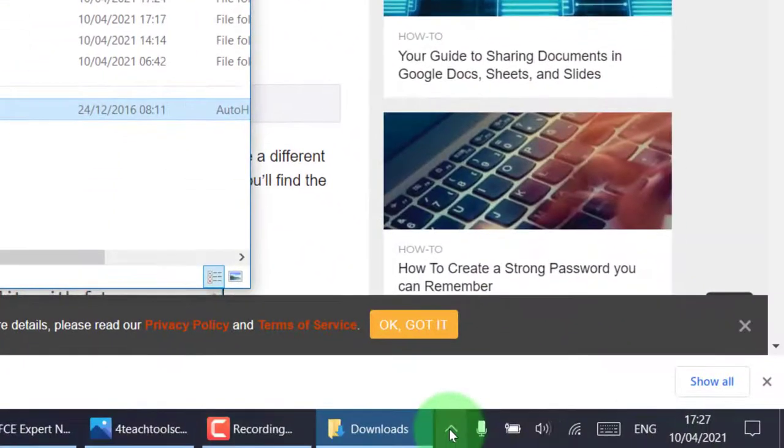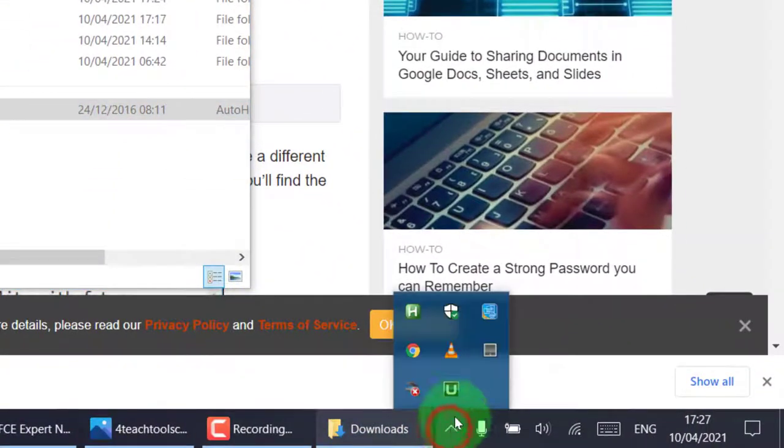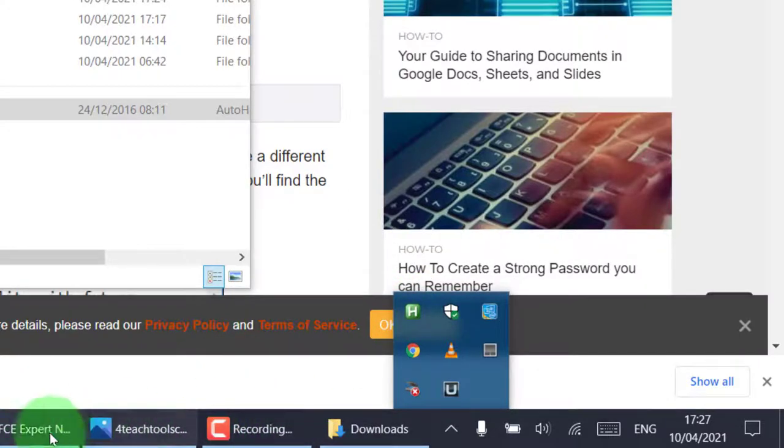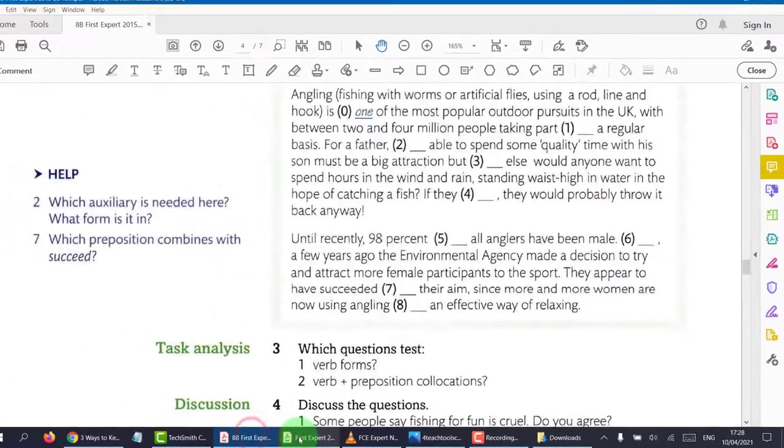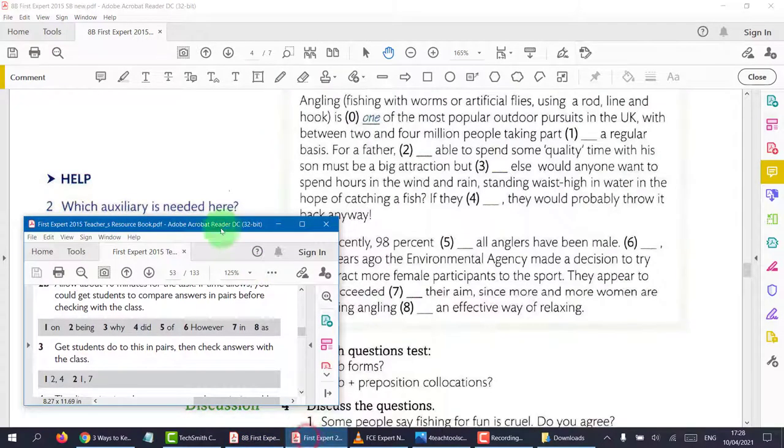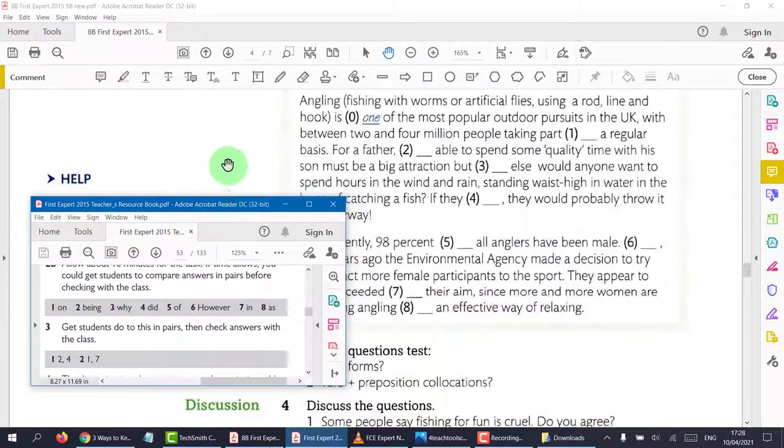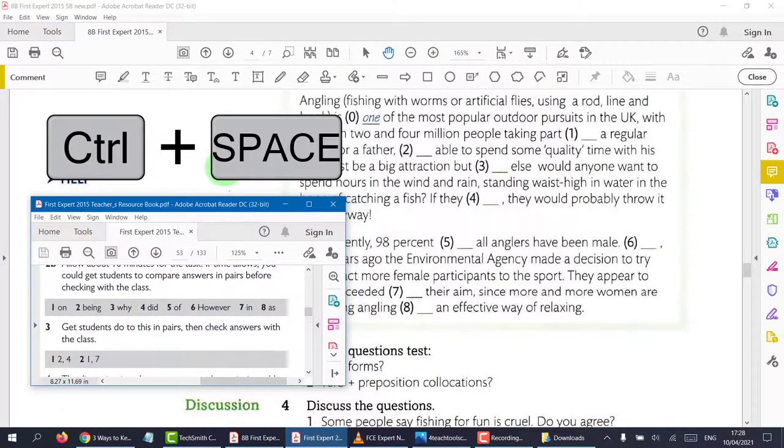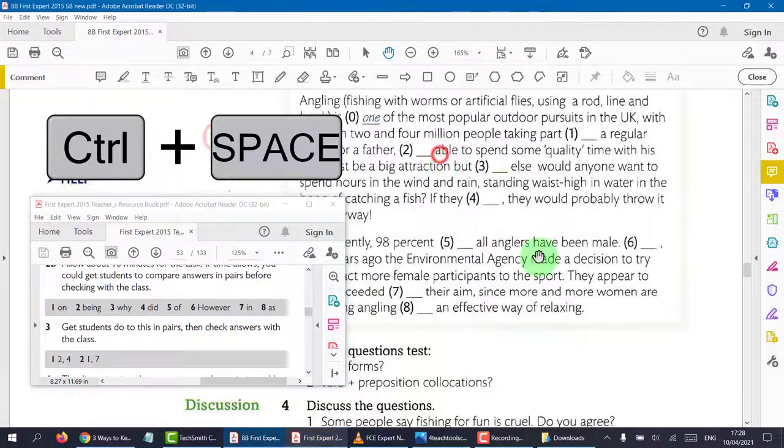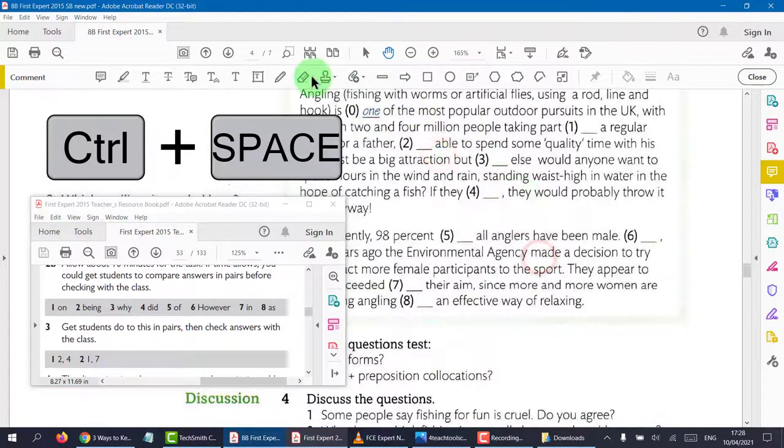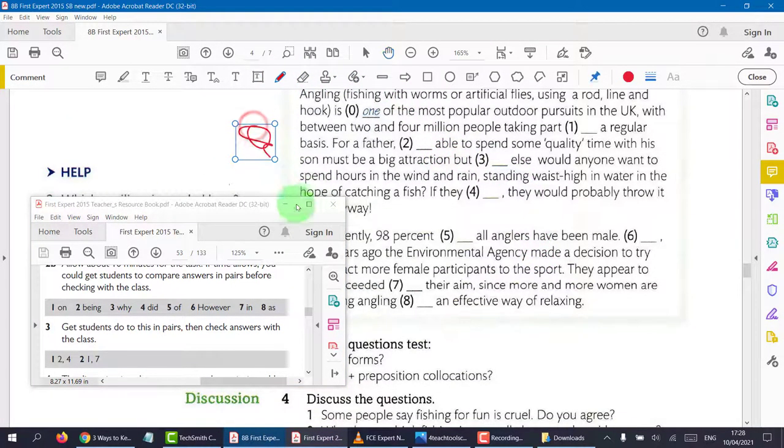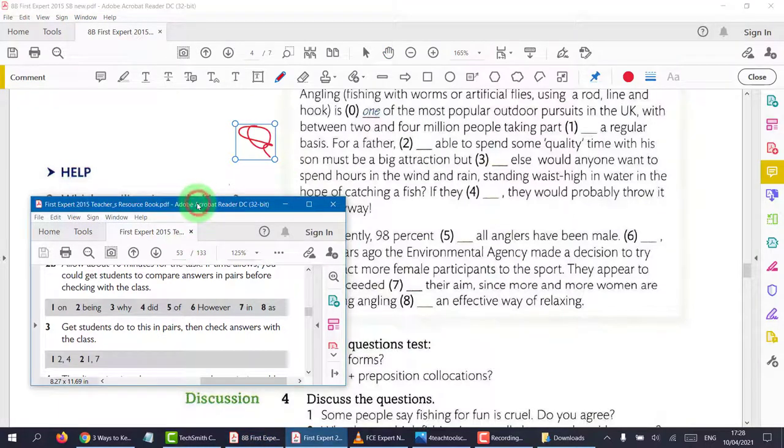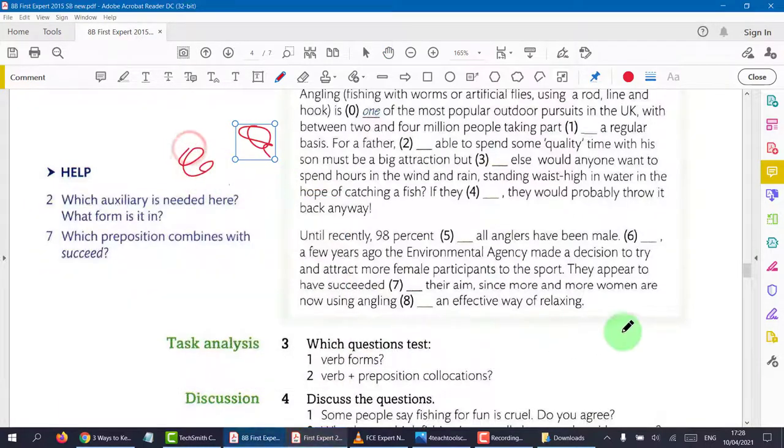And you'll notice down below, AutoHotKey arrives, always on top. What that means is, with my teaching document on the top, I do Control Space. And now I can click here and do what I like, and I can still see the document. Control Space again, and now I can't.